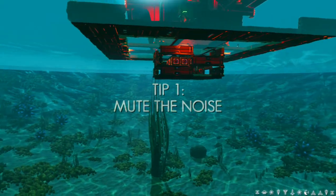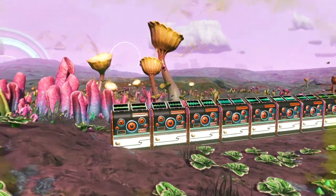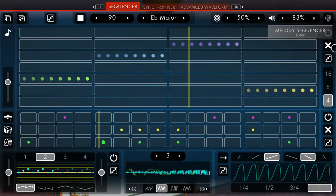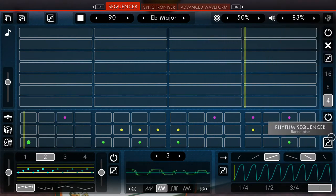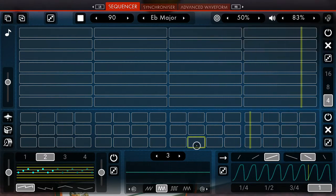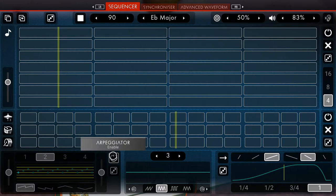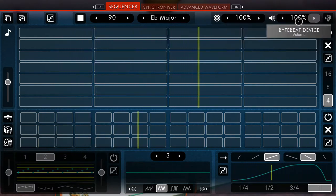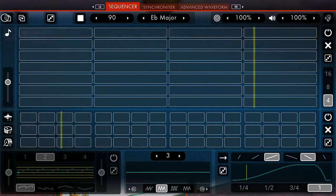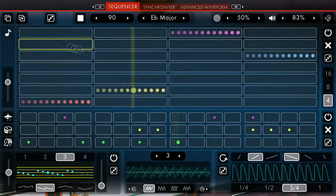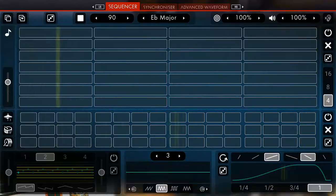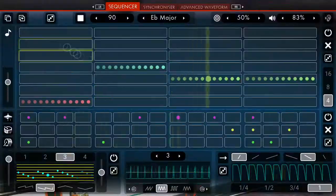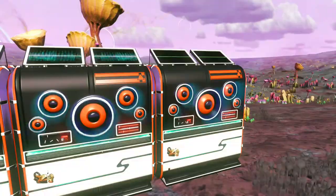If the random sounds ByteBeat devices produce when you build them make your ears bleed, hop into the first ByteBeat device's UI and clear all sections — meaning the melody sequencer and the rhythm sequencer. You may also want to turn off the arpeggiator if you're not planning to use it. I also like to max the attenuation and volume levels. When you're done, copy this sequencer and paste it on every other ByteBeat device. You will notice the screeching sounds of random terror beginning to dissipate and you will eventually be allowed to make your music in peace.